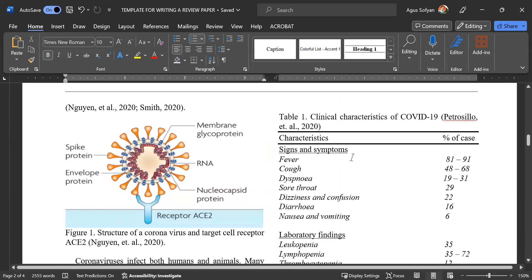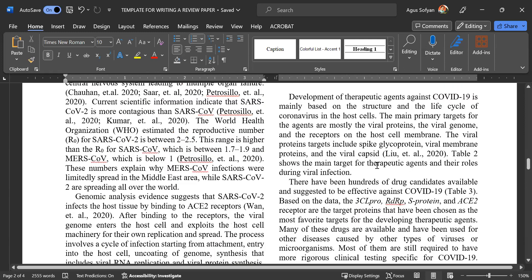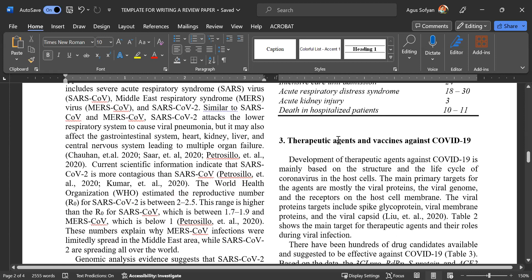If you have a table, it is a little bit different — you put the table number and the title of the table on the top of the table. Again, don't forget to put the author of the article where you get the table from.